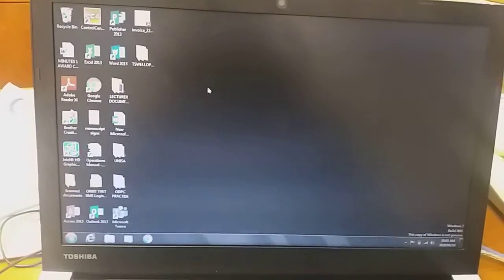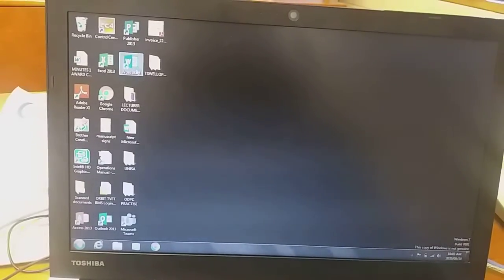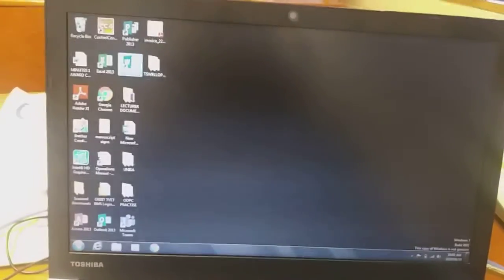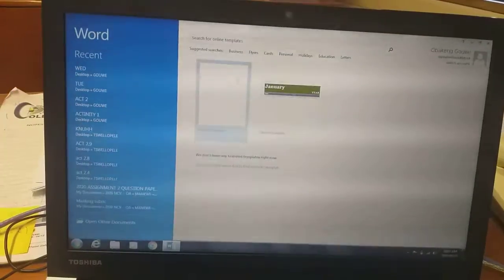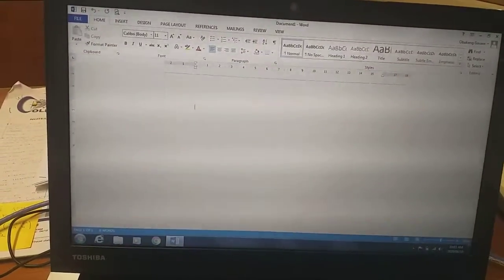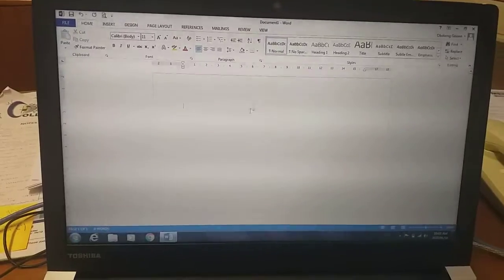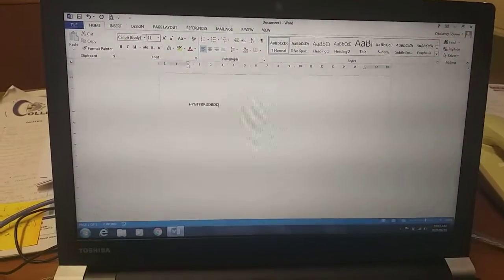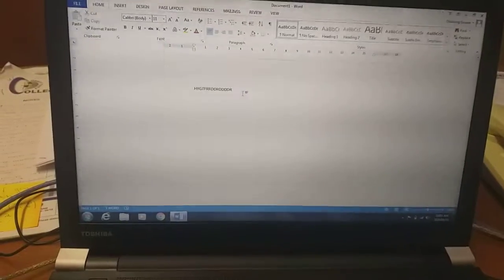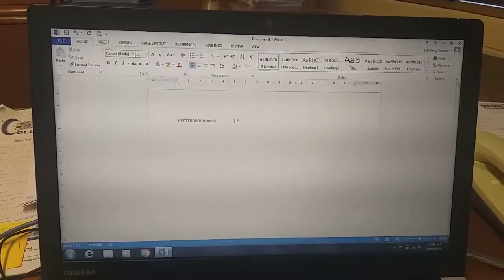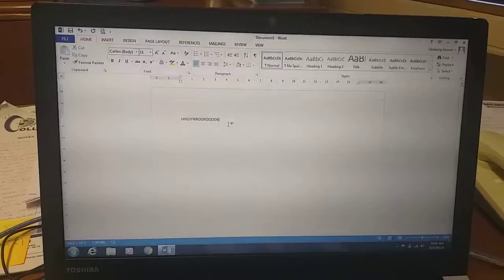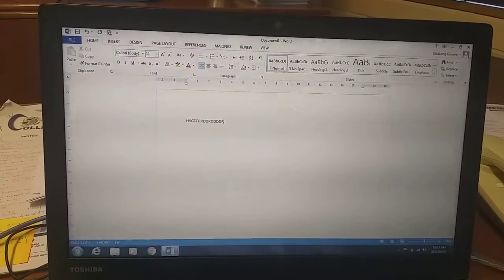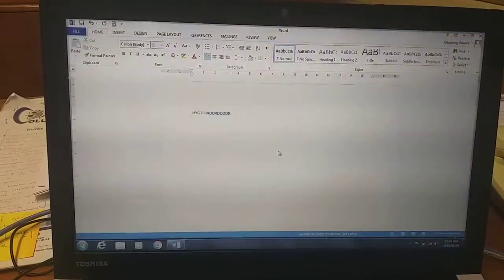When you switch on your computer you are presented with the desktop. I am going to create a folder on this desktop and save a file into it. When we talk about a file, we are talking about a single document that you are working in. After working in that document, at the end of the day we need to save that work somewhere.